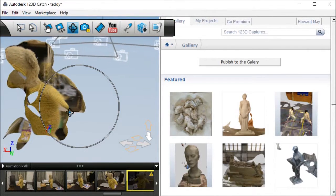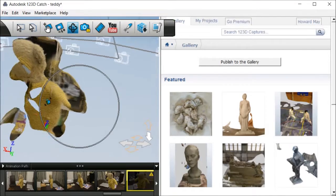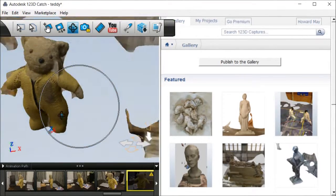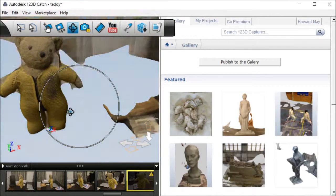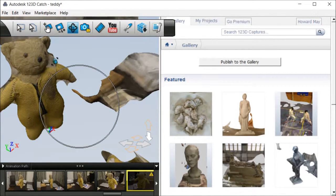The software needs to have reference points in order to knit the photos together, and you can see that it has poorly knit them together in a number of places.